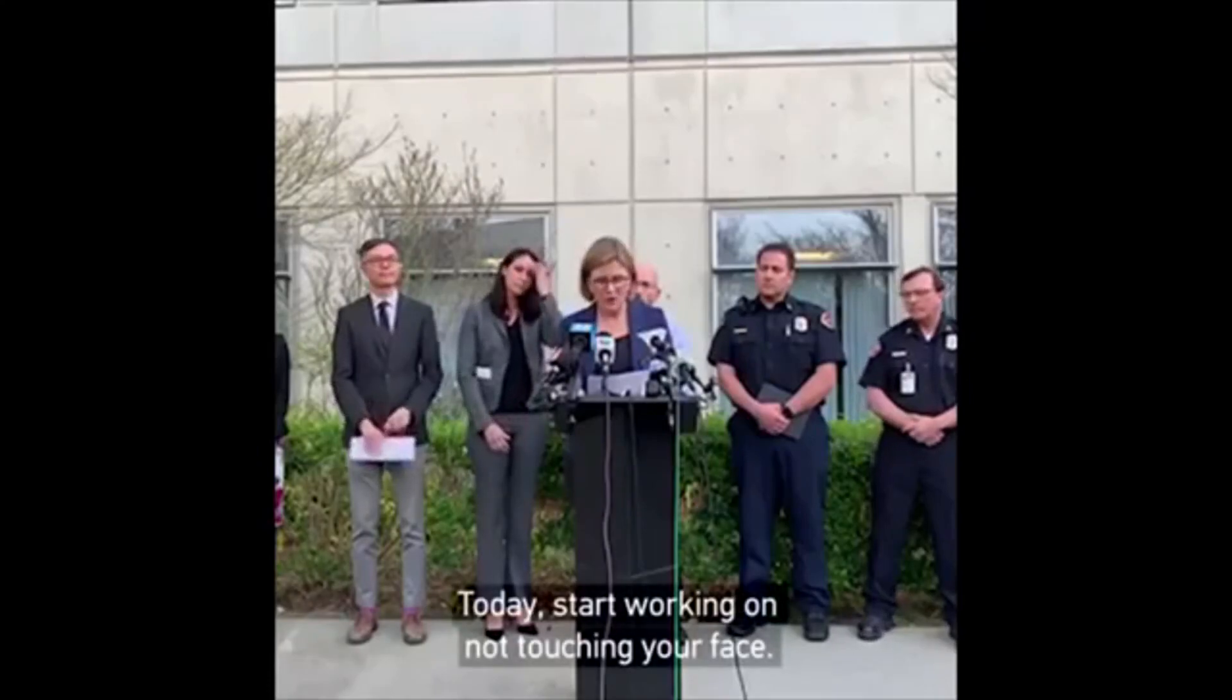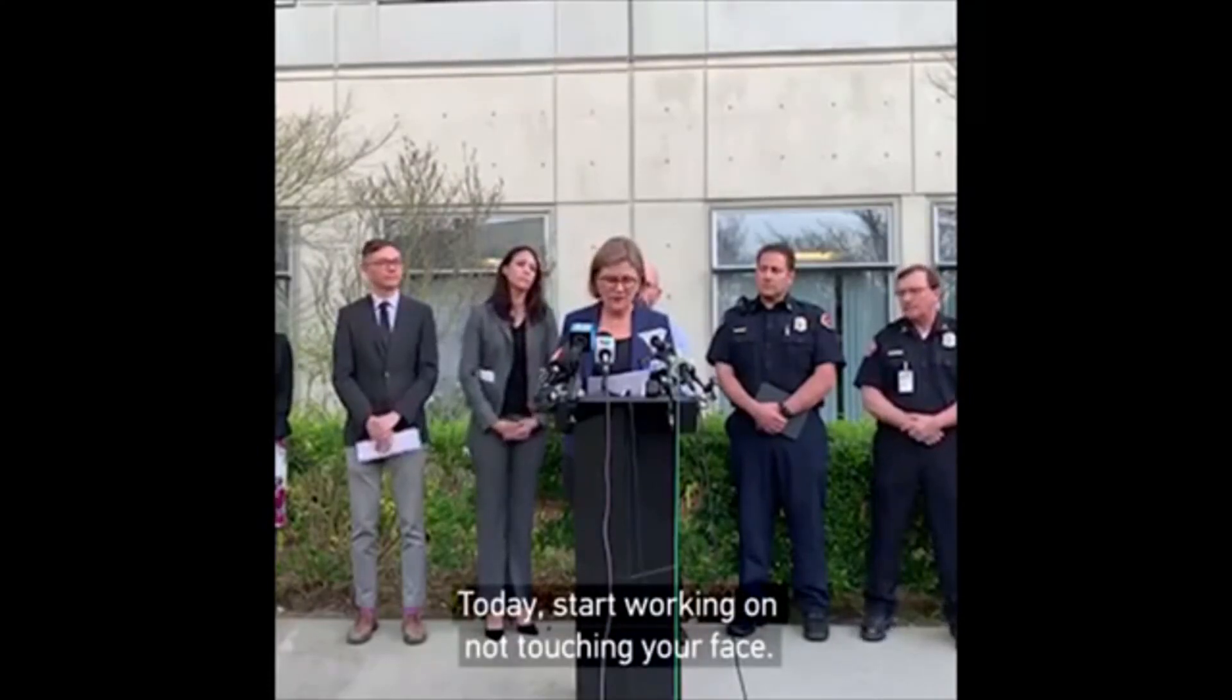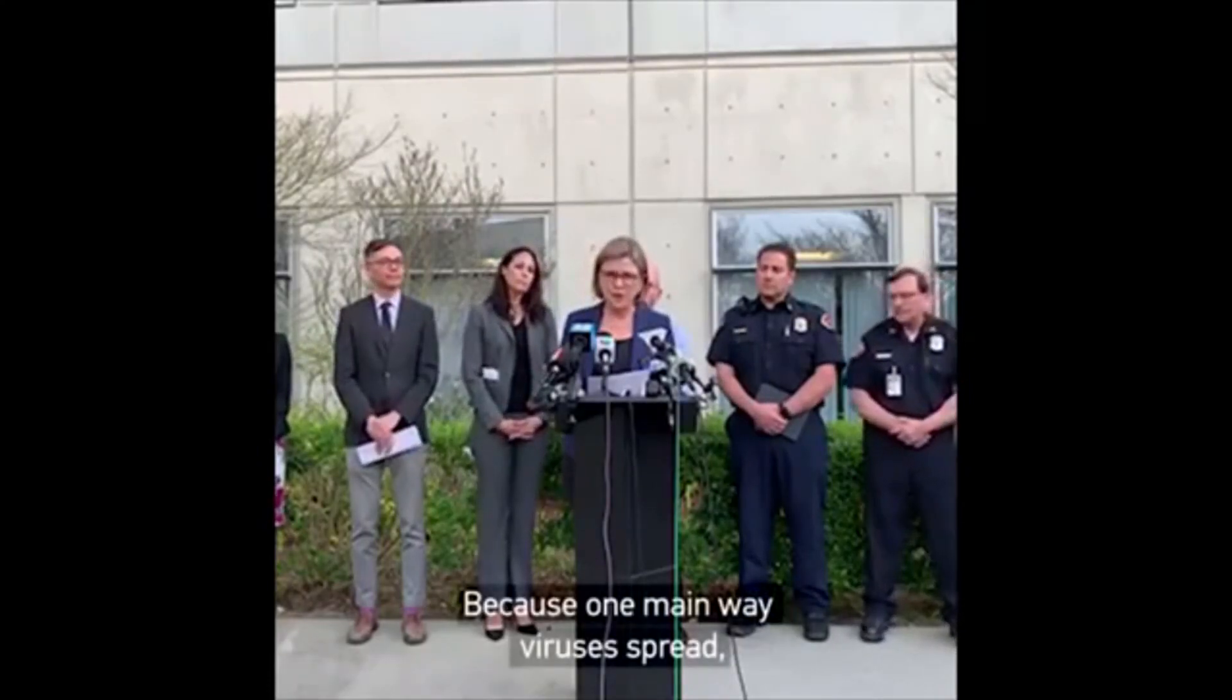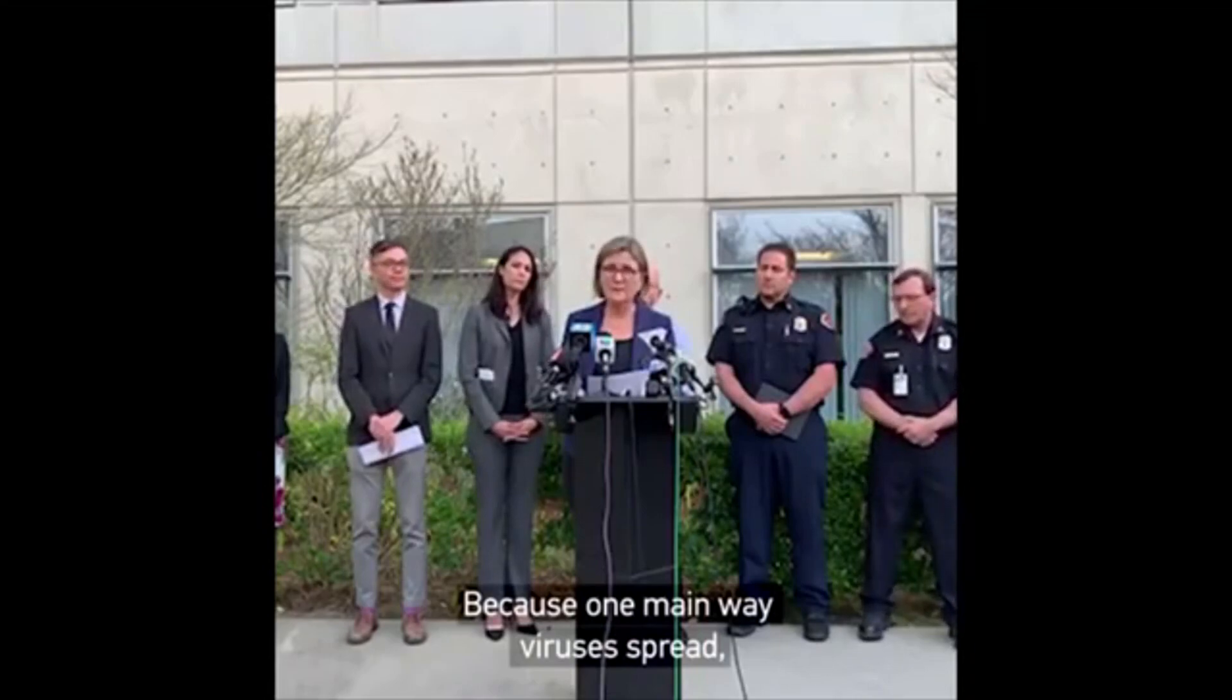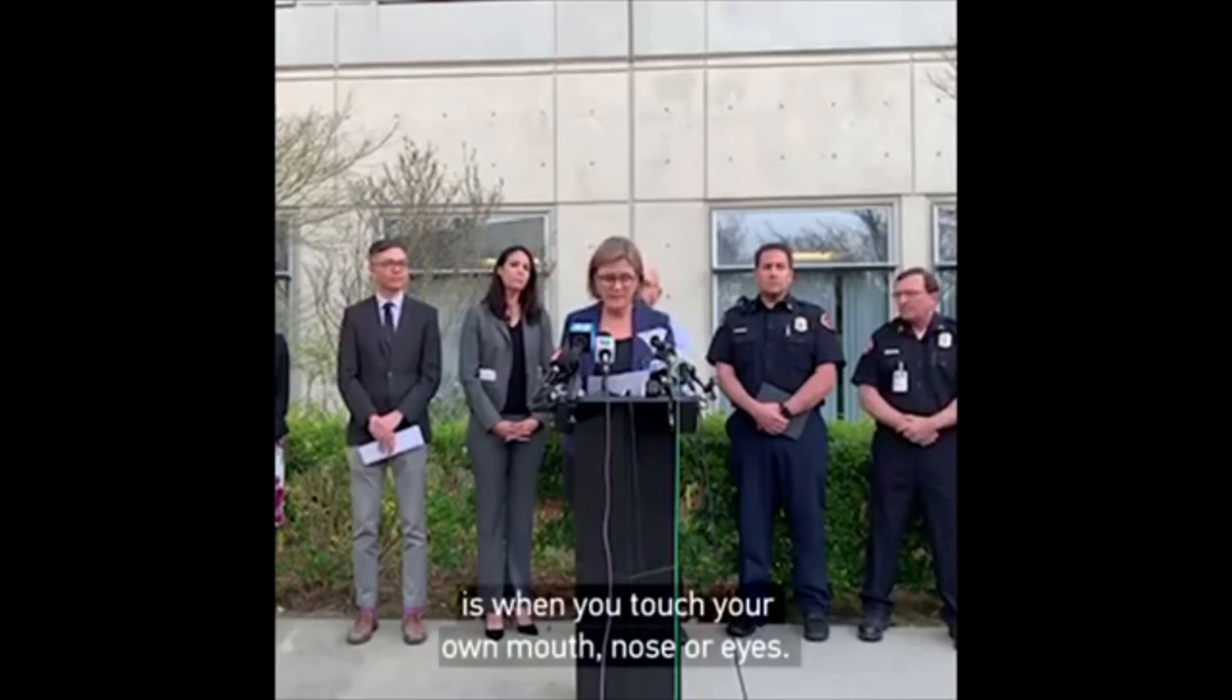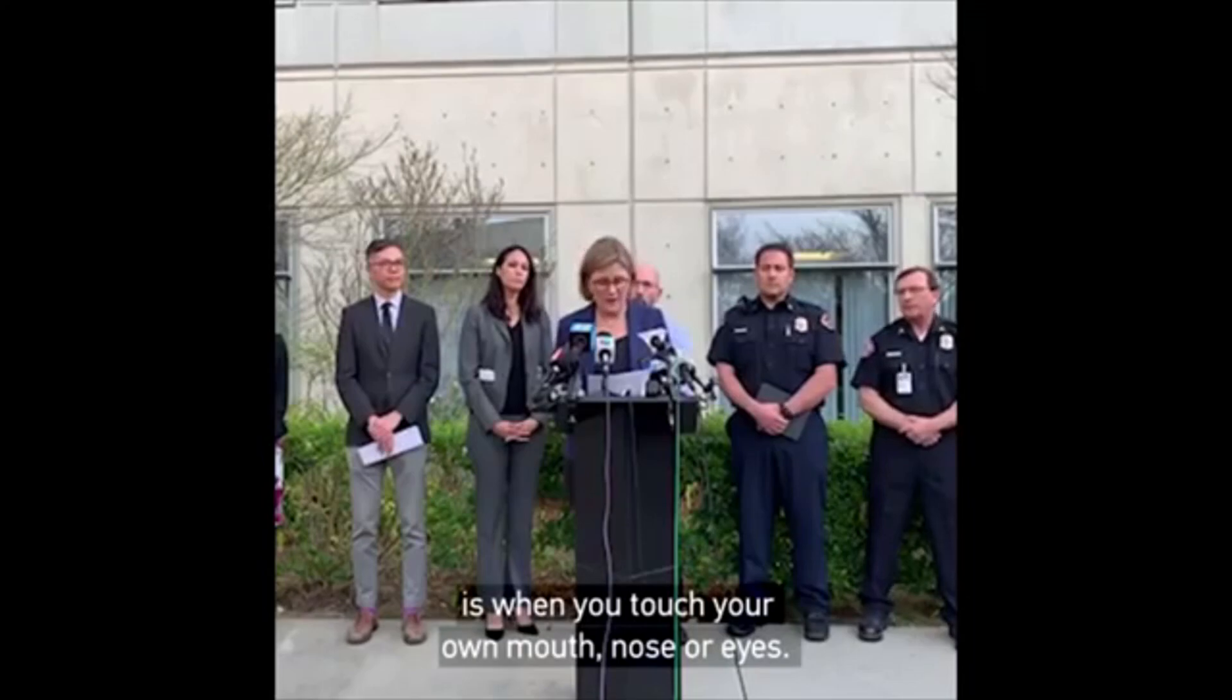Today, start working on not touching your face because one main way viruses spread is when you touch your own mouth, nose or eyes.